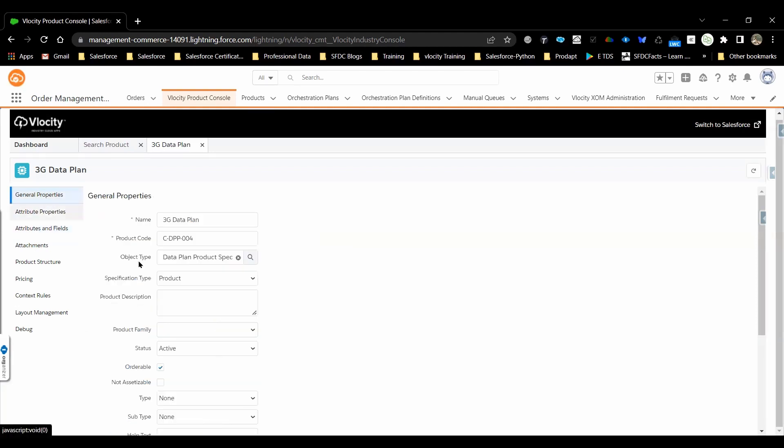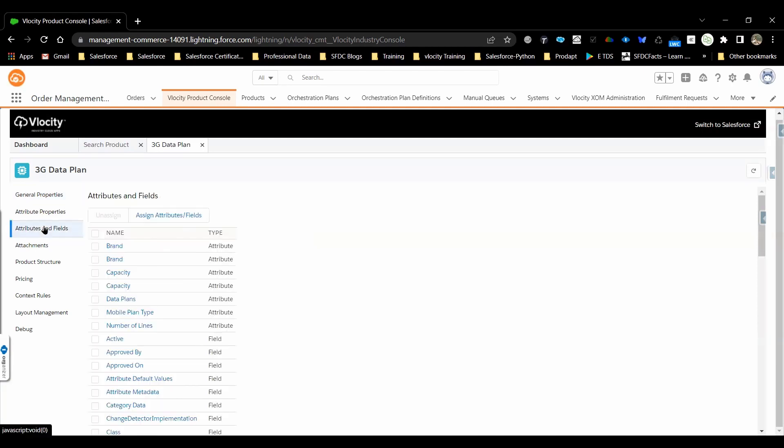Sometimes these attributes will be configured or inherited from the object type, which is as part of the product object type. If not, based on the requirement, we can directly assign the attributes at the product level by using attributes and fields.